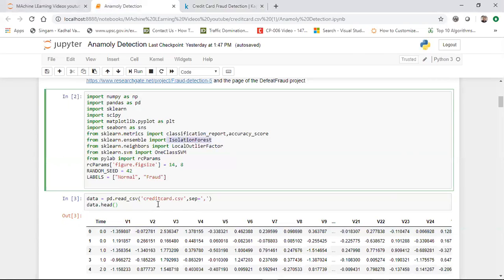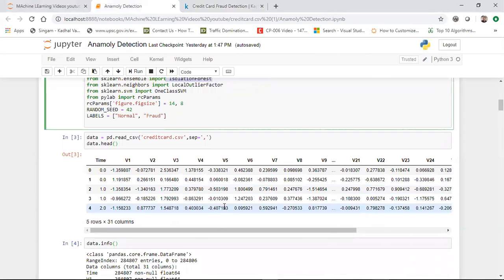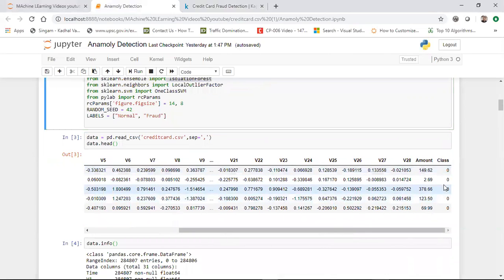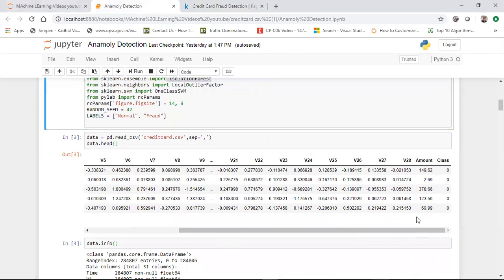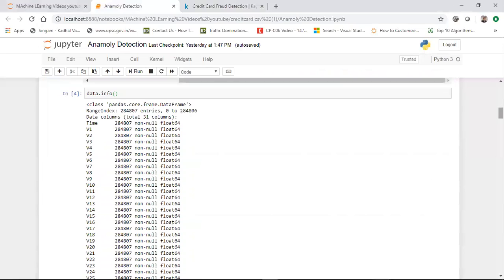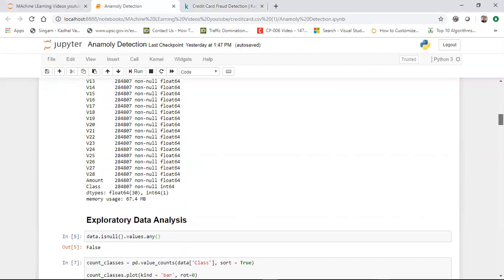As usual, we'll be reading the dataset, which is called creditcard.csv. After that, we're reading the head. You have a time variable, and apart from that you have the class variable — zero indicates a normal transaction. The description says that if the value is one it is fraud; if it is zero, it is a normal transaction. Most of the data you'll see here has zeros. I'm doing data.info() to see information about this dataset.